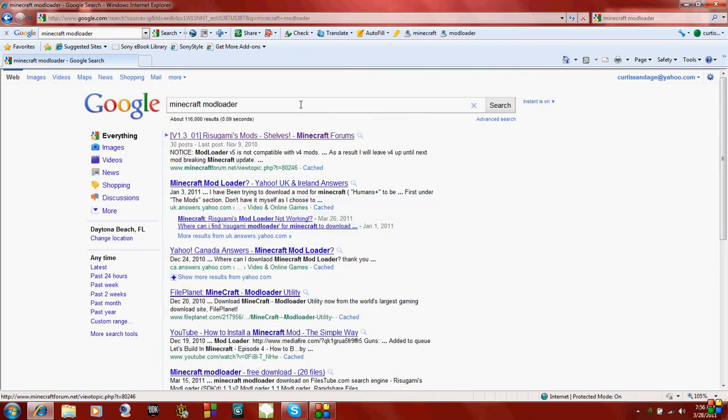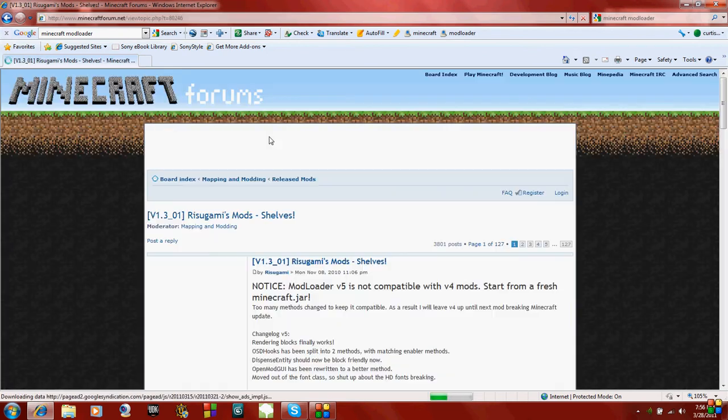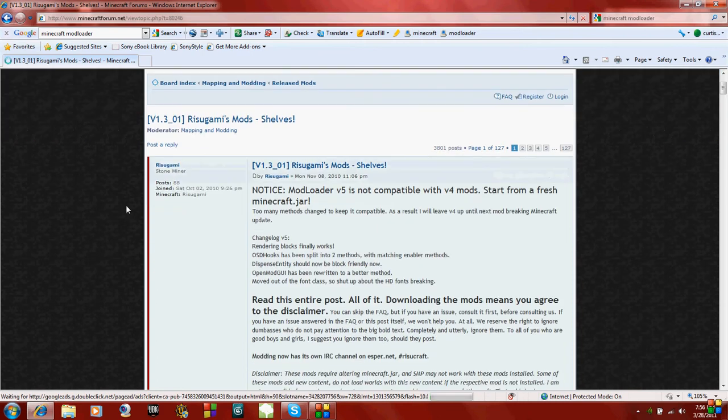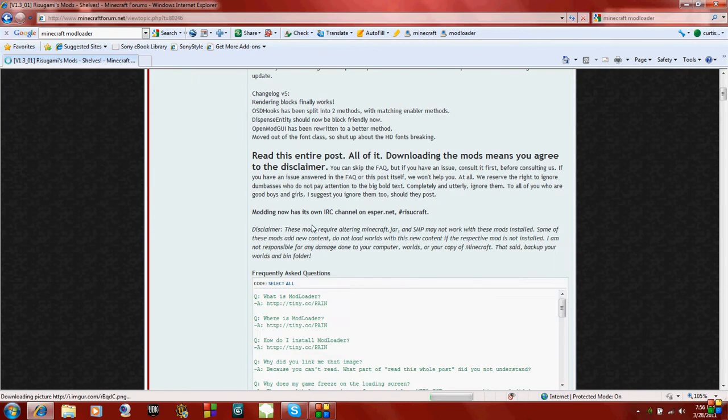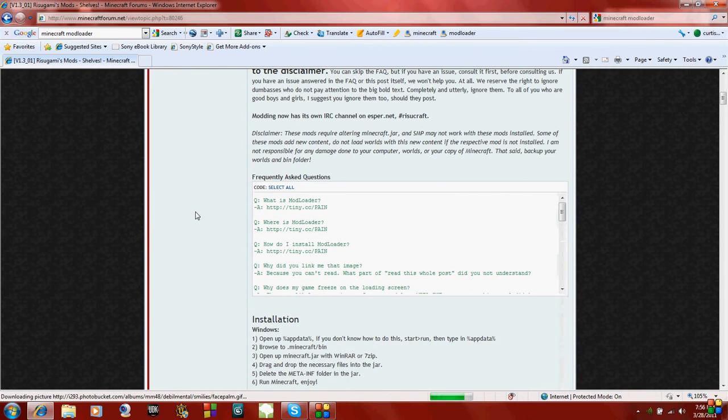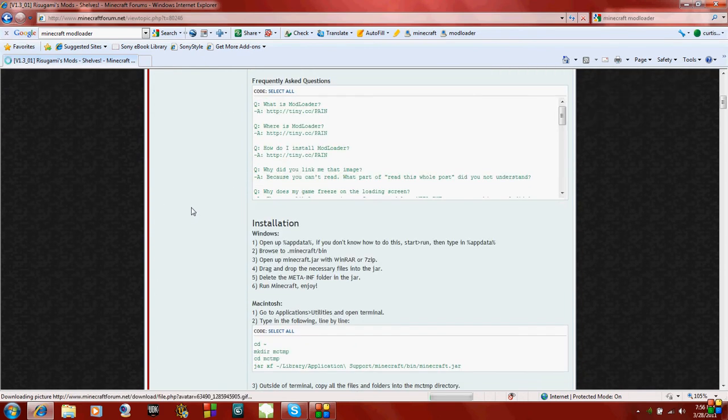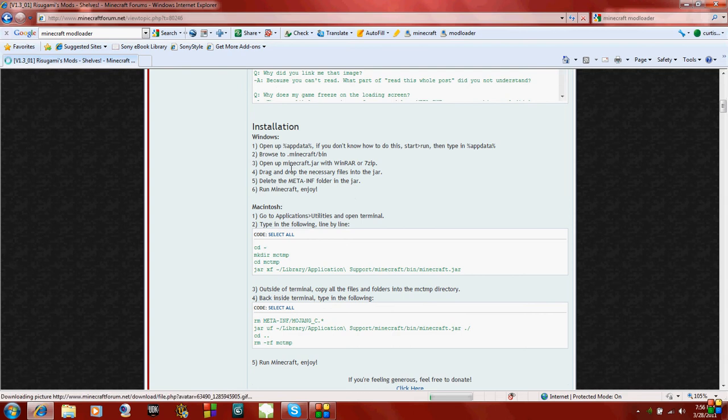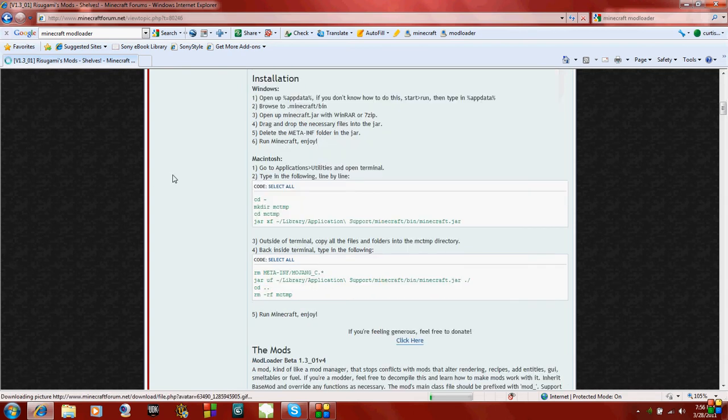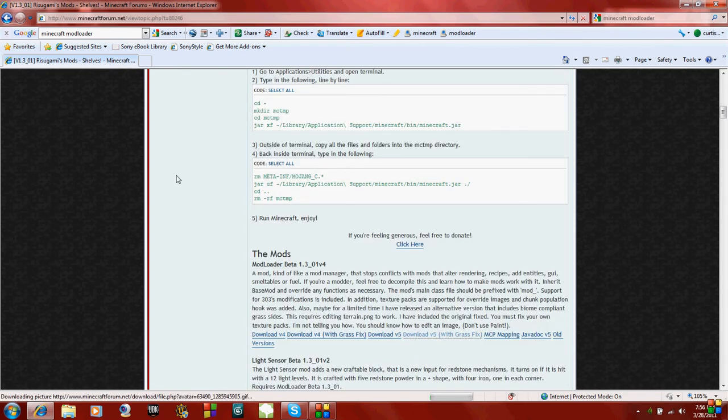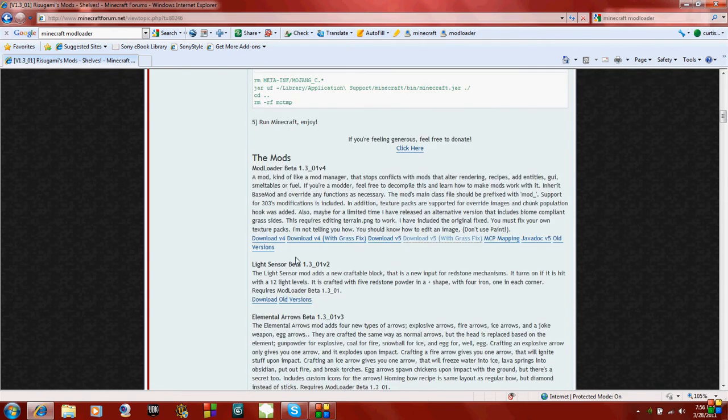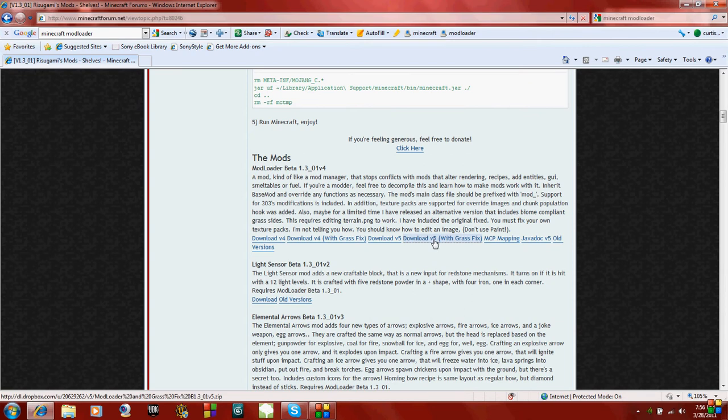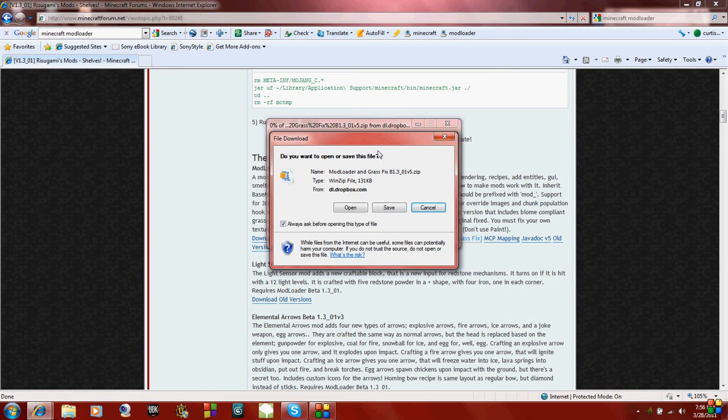Once you go there, go to the first link and it's on the Minecraft forums. You can read all this if you want to, but hopefully this video will make it so you don't have to. It just gives installation instructions. So go down to the link that says download version 5 with GrassFix and just click on it.